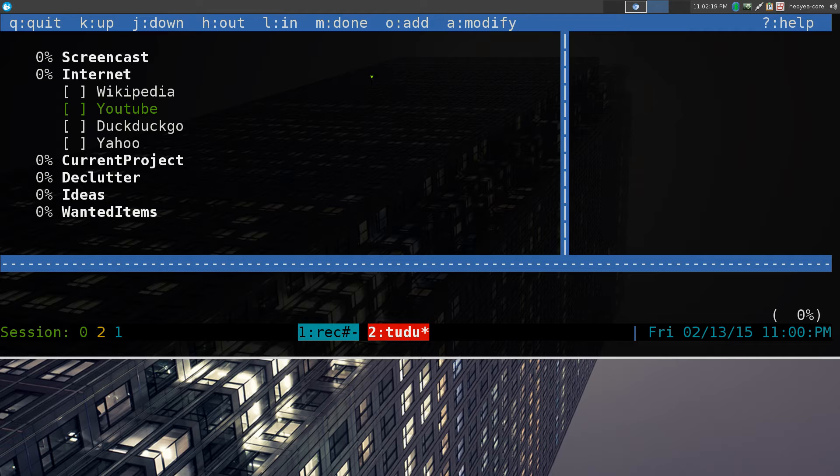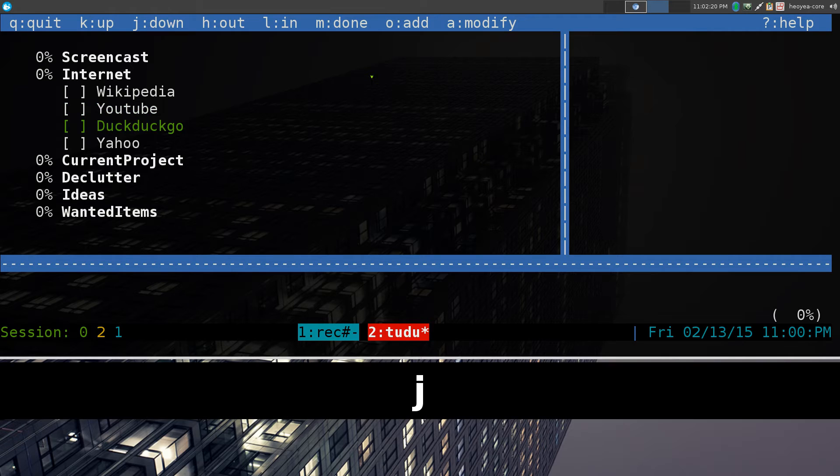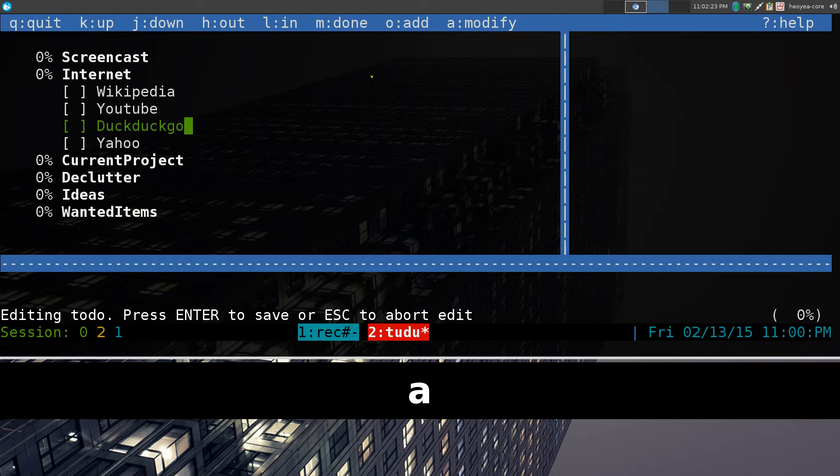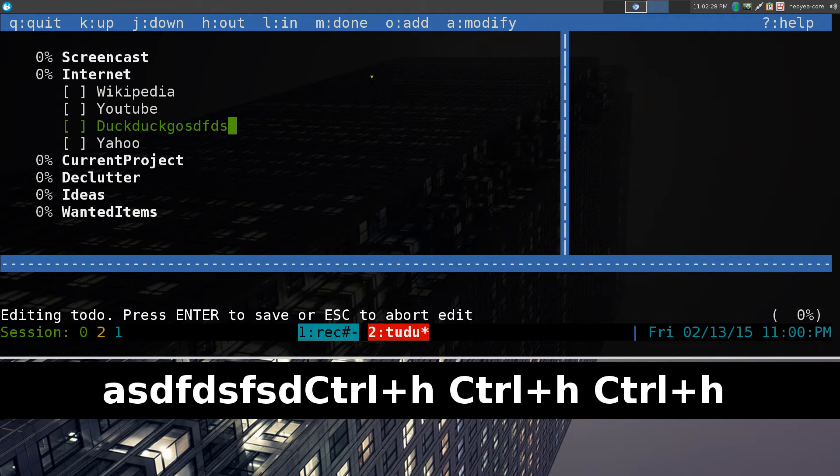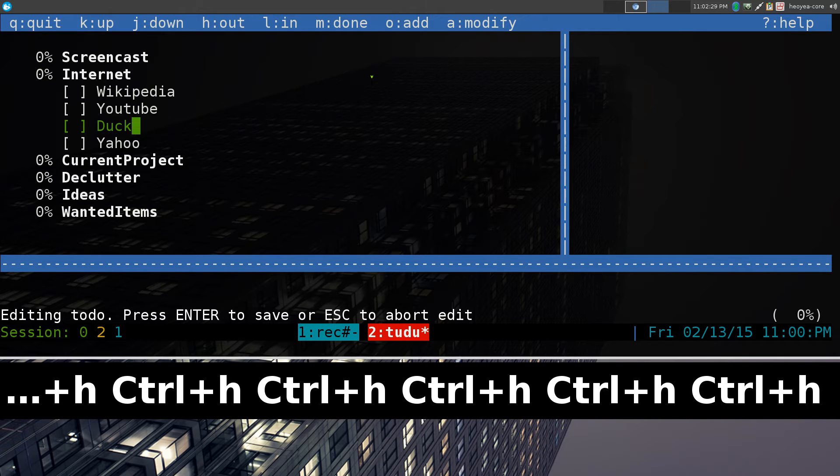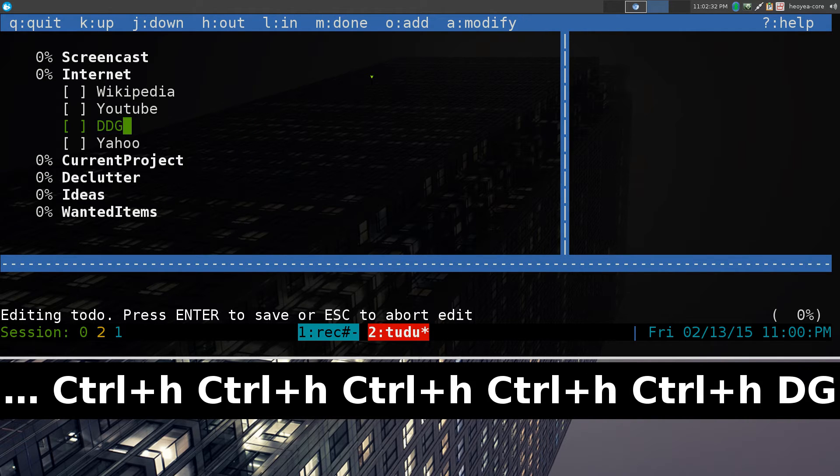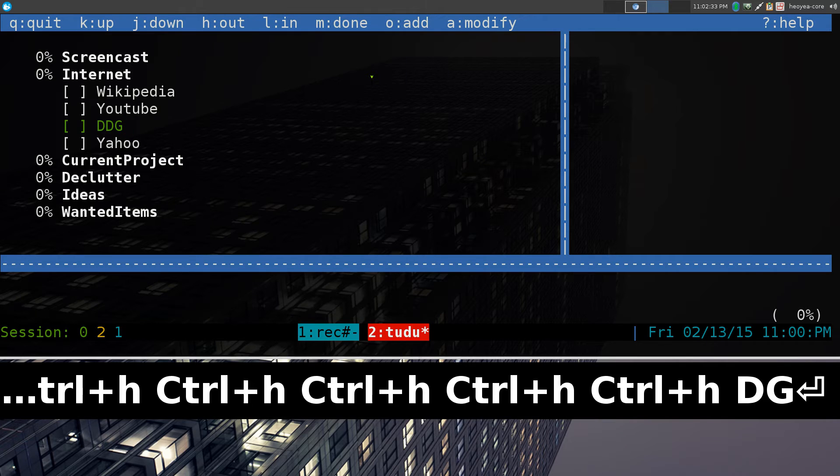If you want to modify it or change it, let's say, for example, DuckDuckGo here. I hit A, and I want to modify it. Either I can type in new stuff, or I can go delete it, and I'll say short is just DDG only. And then you hit Enter, and it'll save it.